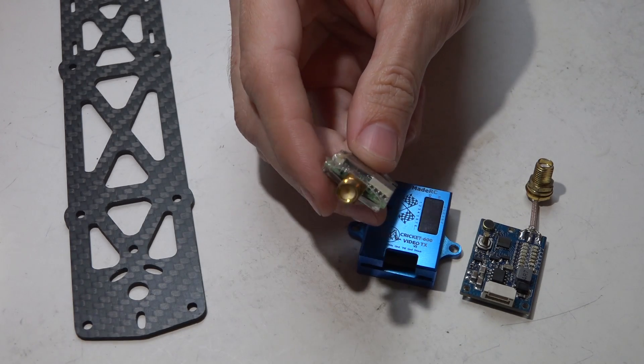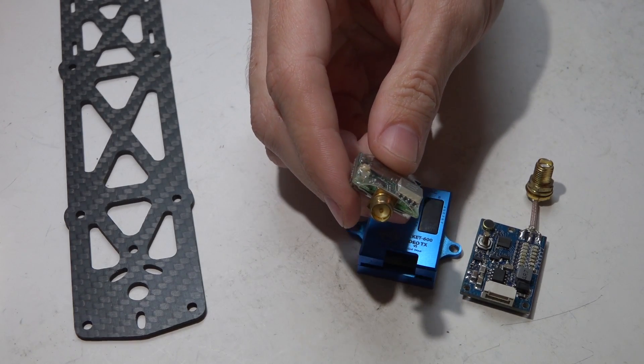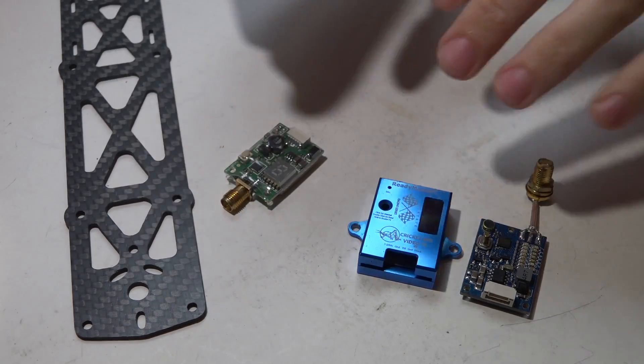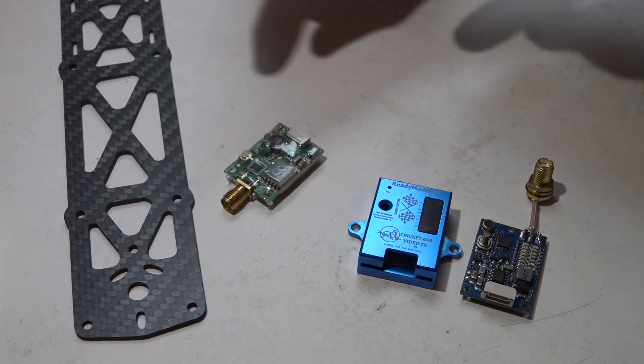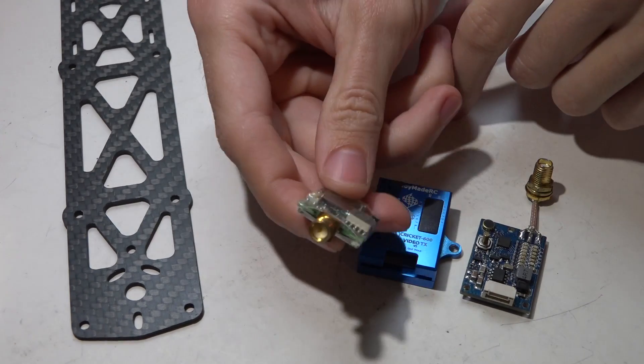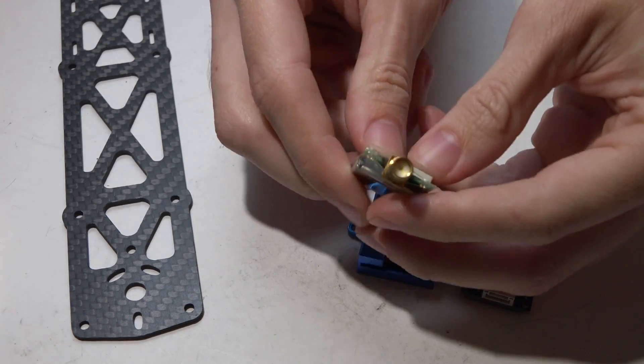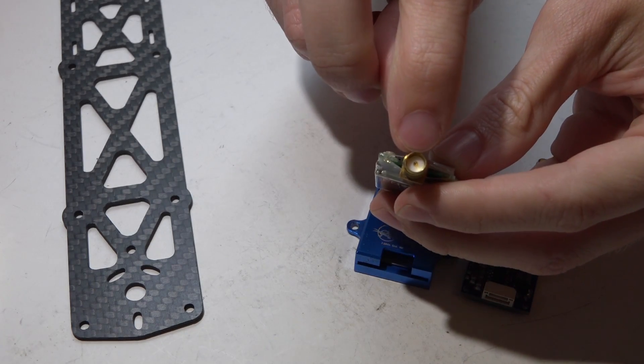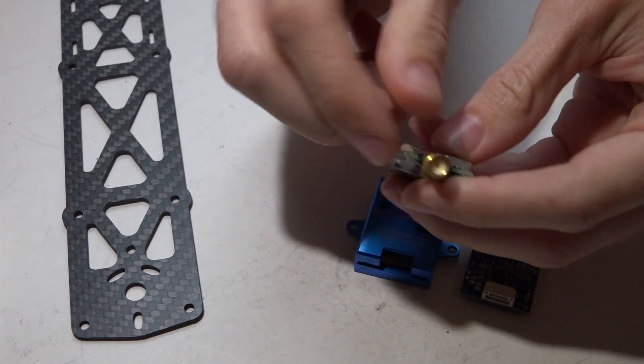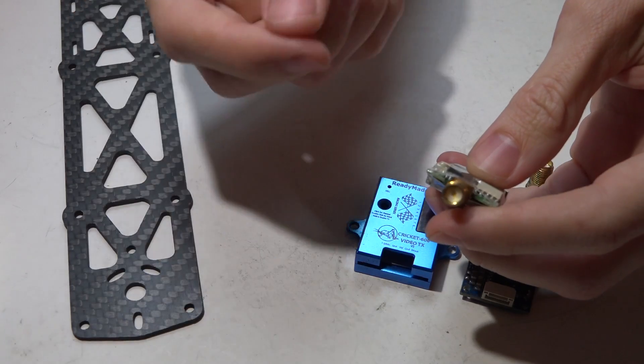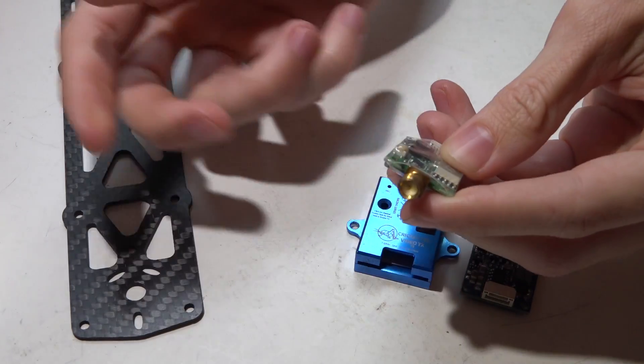There's a couple problems here. For one, the Esheen VTX is RP SMA—it has a nipple on the inside—where I use SMA antennas which have the nipple on them, so you can't use both together.